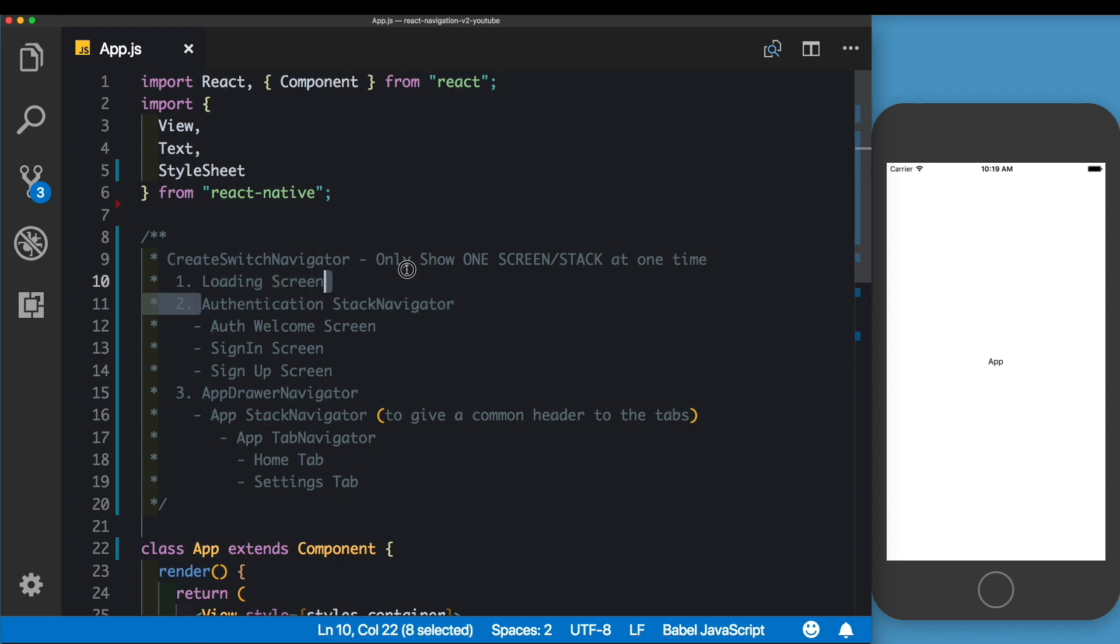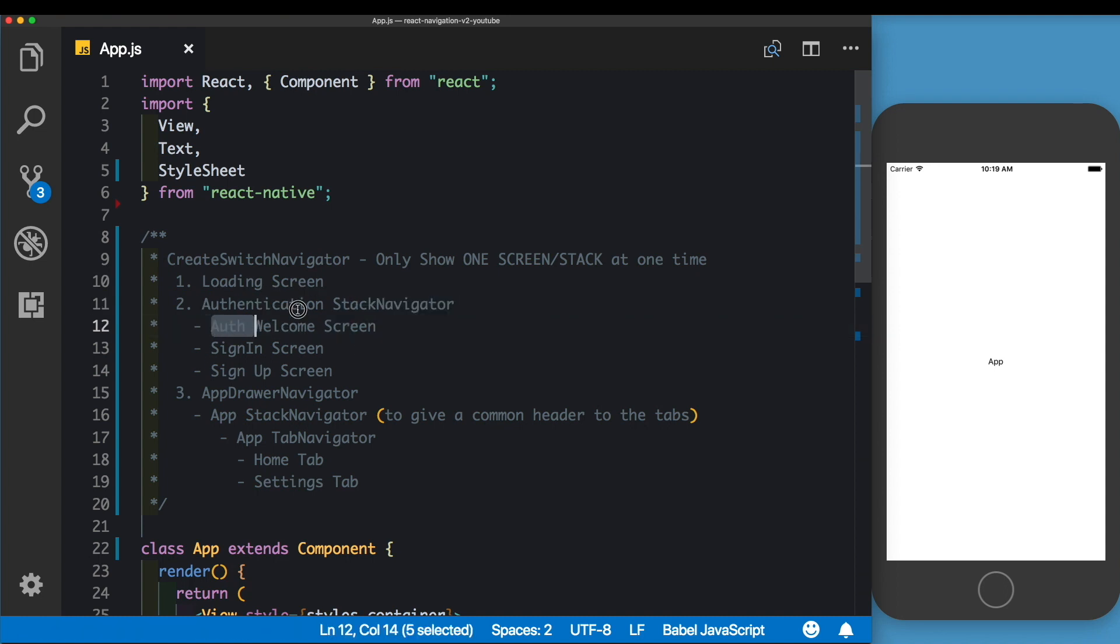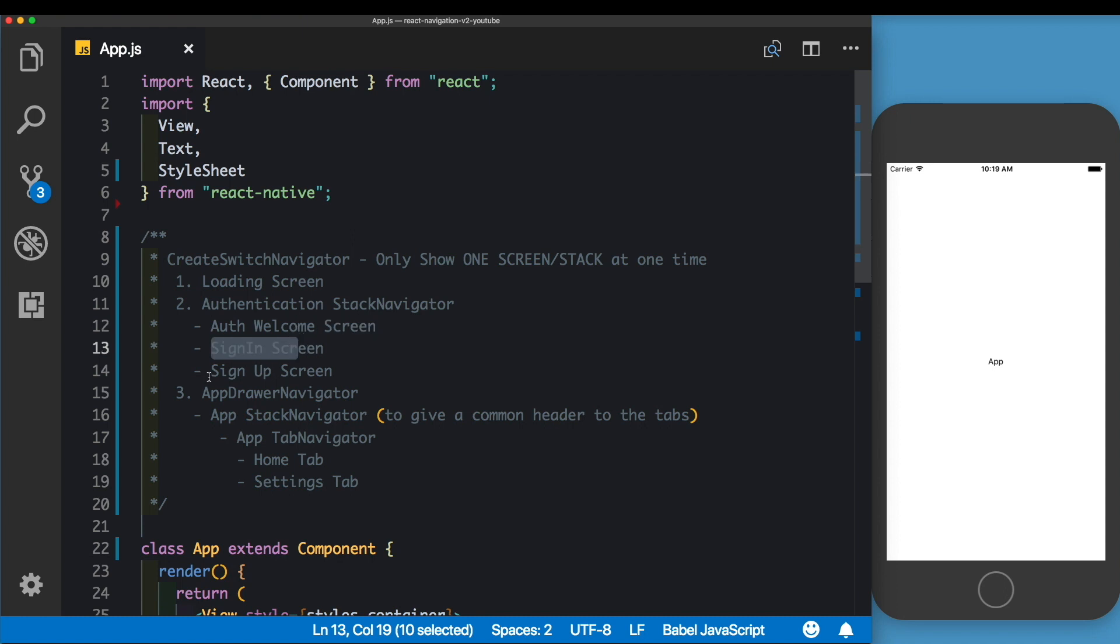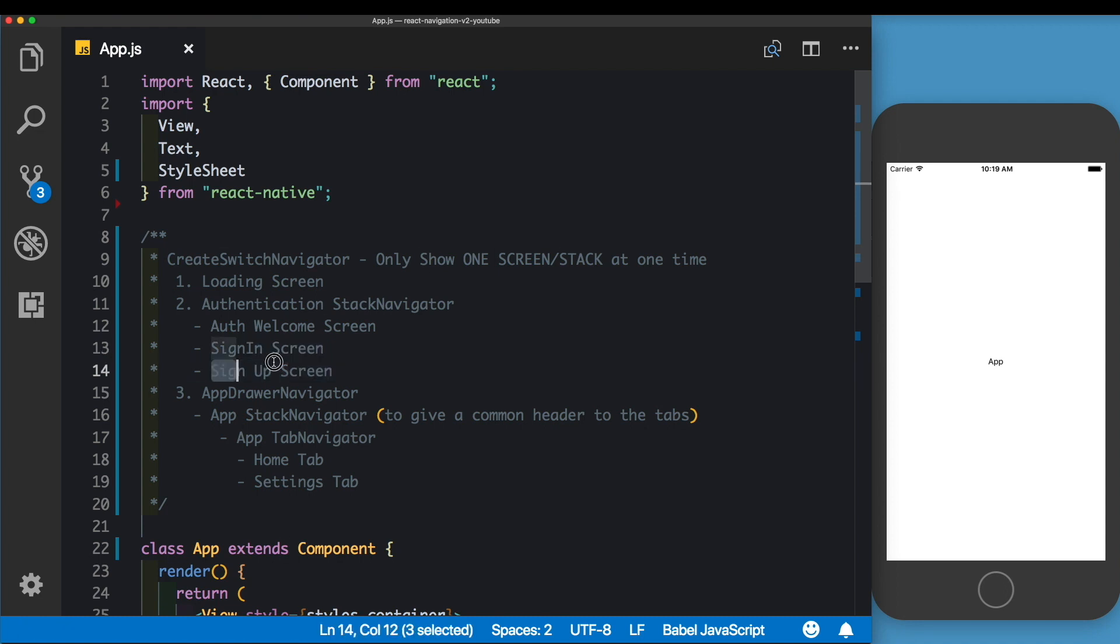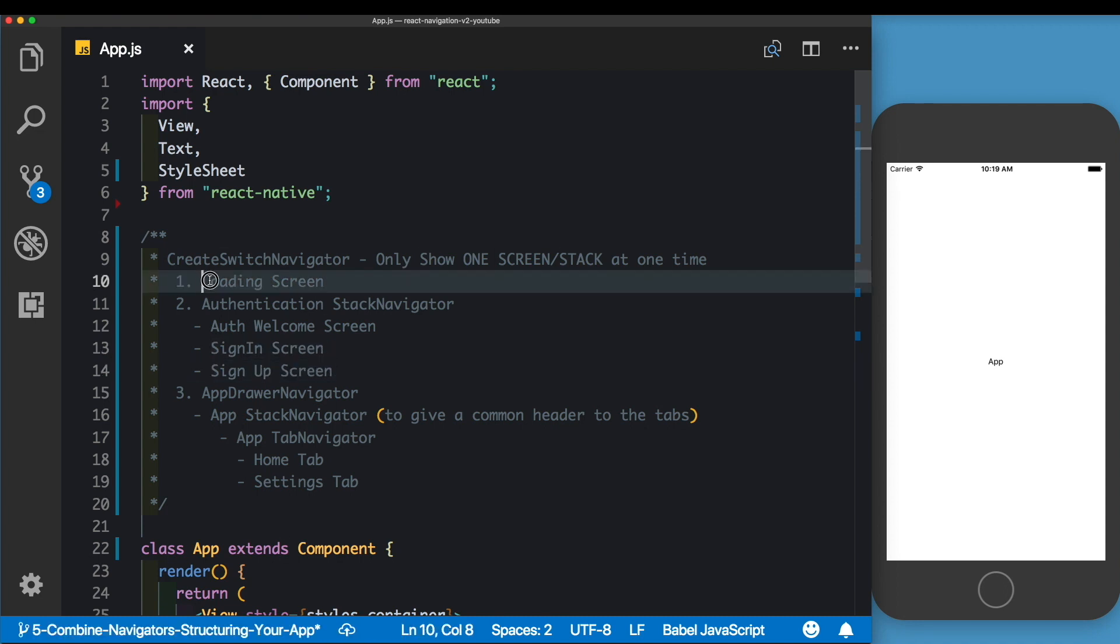In that navigator, we'll have one welcome screen which will allow the user to either sign in or sign up. Depending on what the user clicks, the user will be taken to either a sign-in screen or a sign-up screen. If the user is already logged in, then the user will be taken directly to our app.